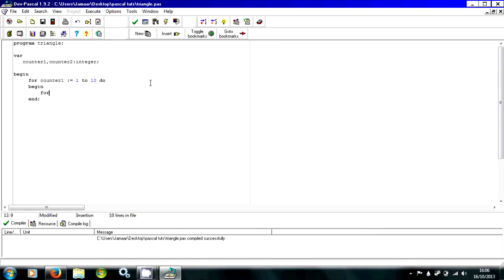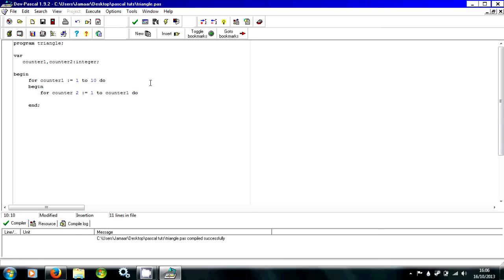And then here you want to write the inner for loop: counter2 colon equals 1 to counter1. Do begin, end.